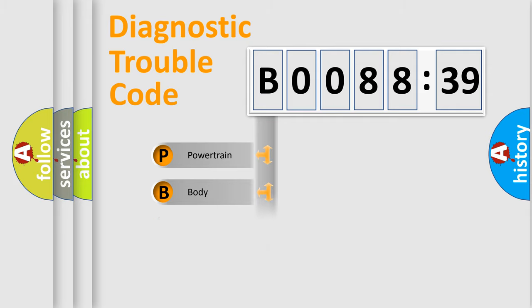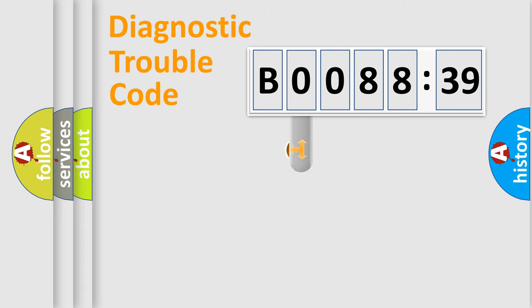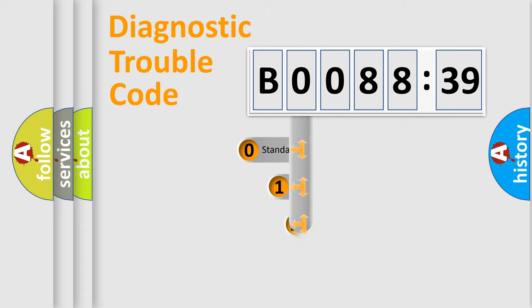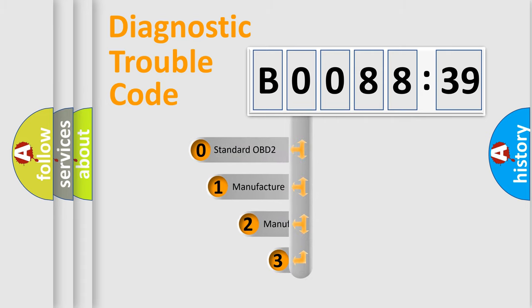Powertrain, body, chassis, network. This distribution is defined in the first character code.